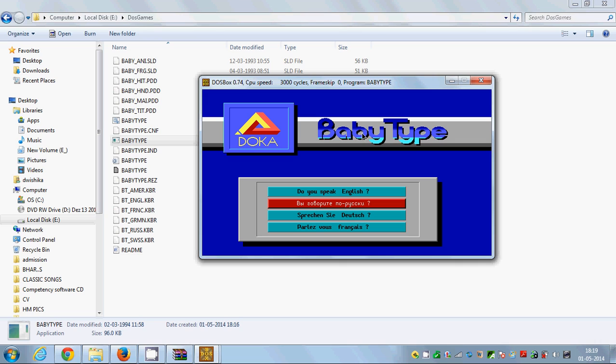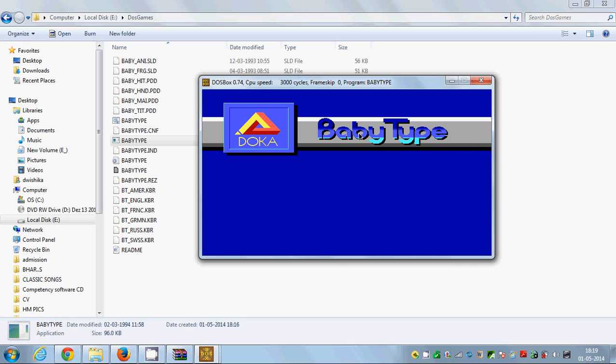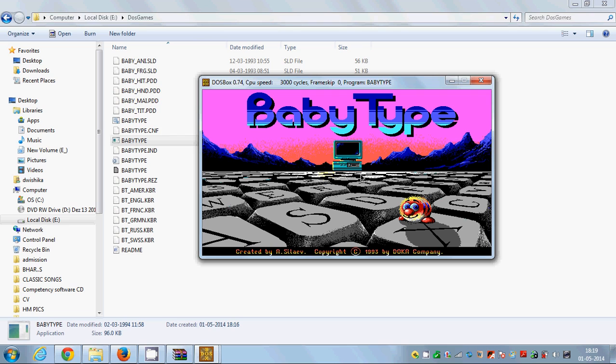The game is running. It asks: Do you speak English? Yes, I speak English. I press Enter and I can play this game.